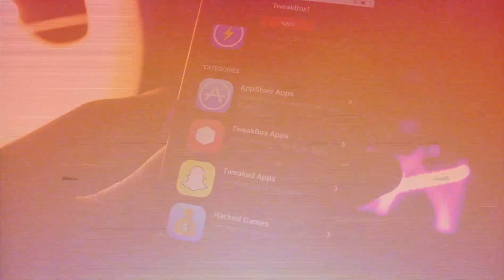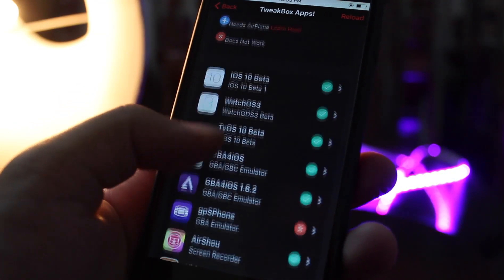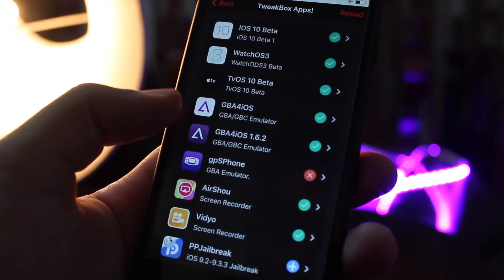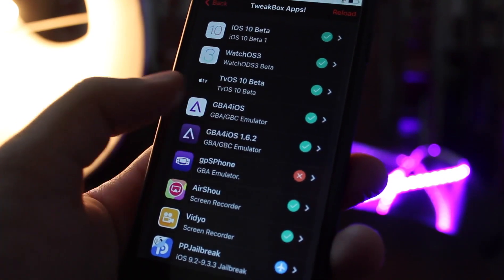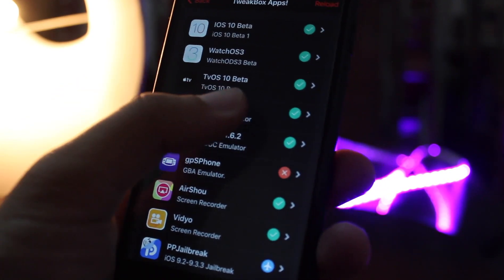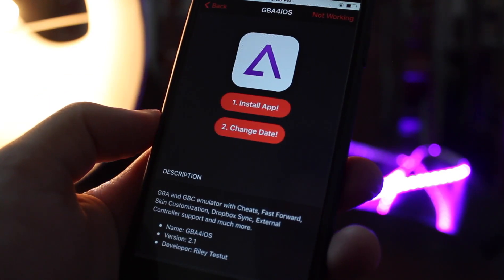I am going to install a simple app that doesn't require airplane or date trick. Just tap on the app and hit install. It will start installing on your home screen. I will come back when it is fully installed.